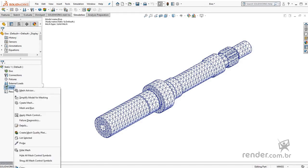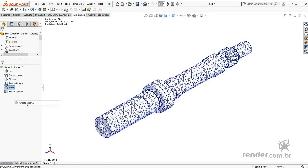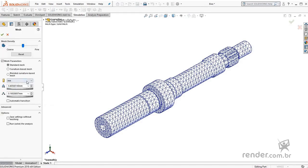We edit the settings of the mesh and we will generate a purposeful error, so we can know the tool Mesh Failure Diagnostic. For this, we drastically increase the size of the elements and confirm.